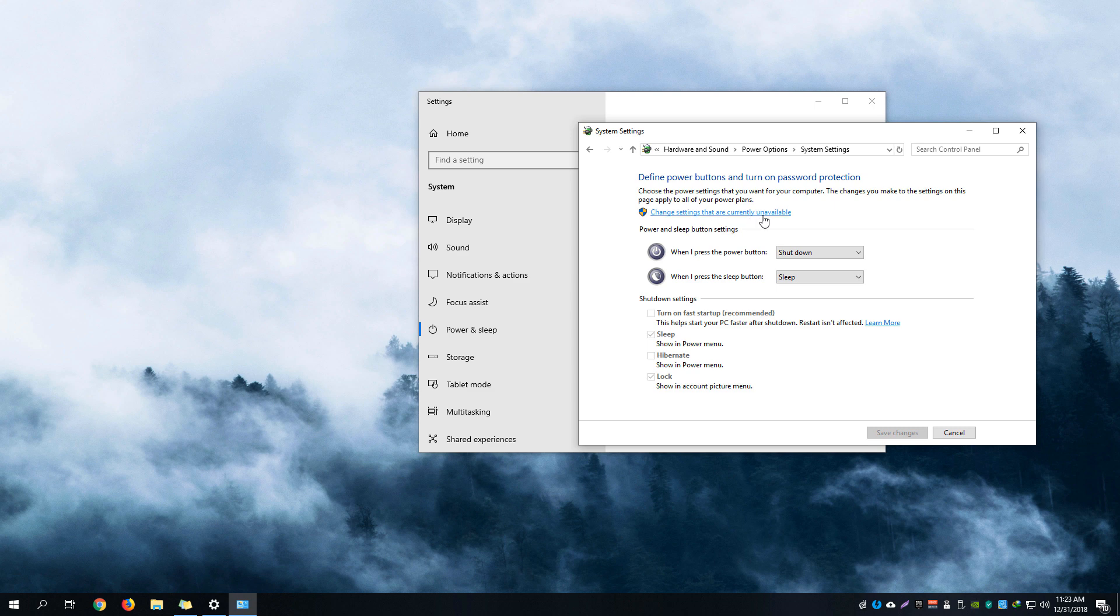are currently unavailable.' Click that and make sure that you are on an administrator account on Windows 10.